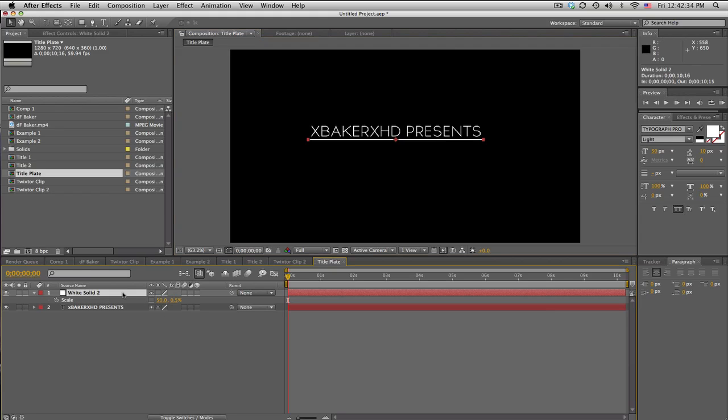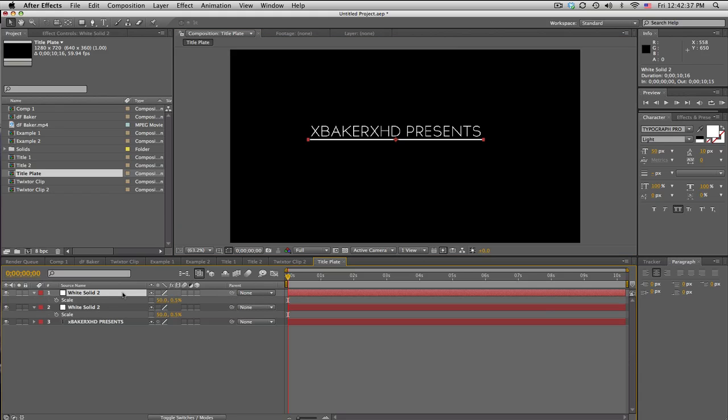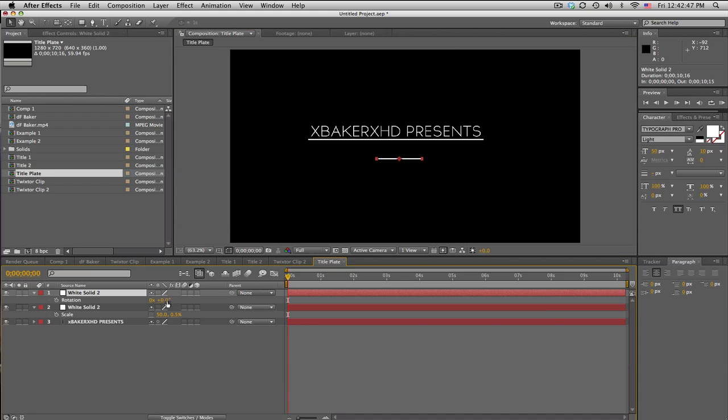All right, okay. And duplicate that, so Command or Control D. Push S for scale and scale this down a little bit smaller so we got this little piece.